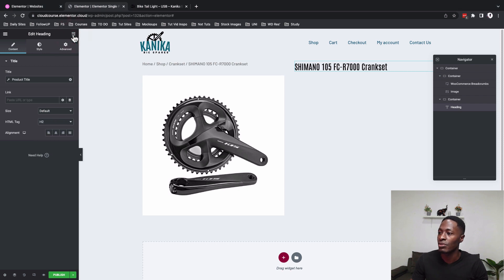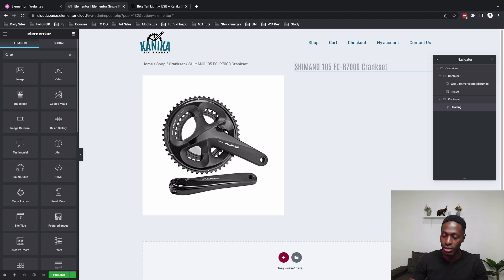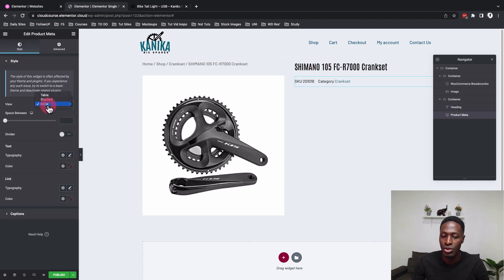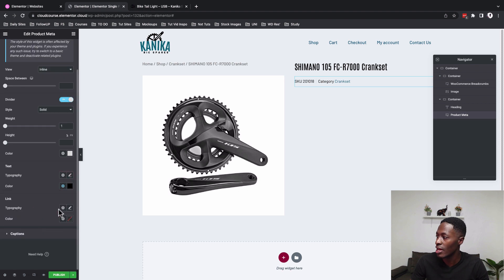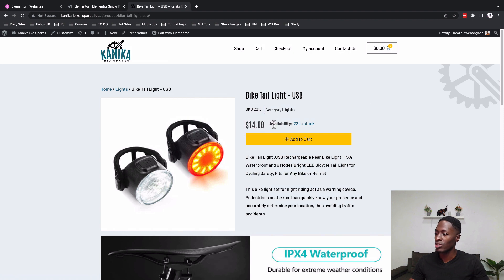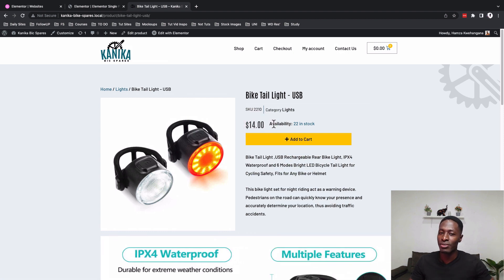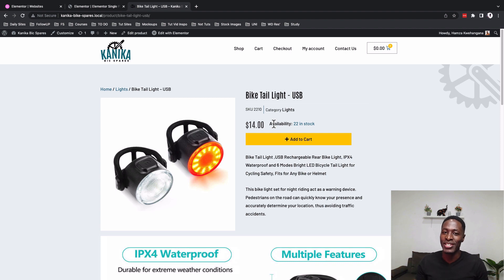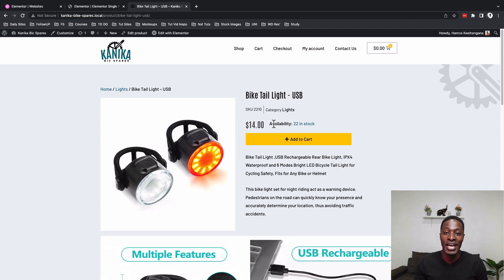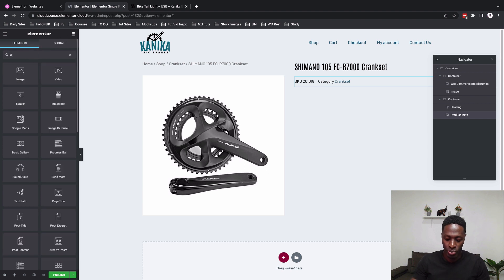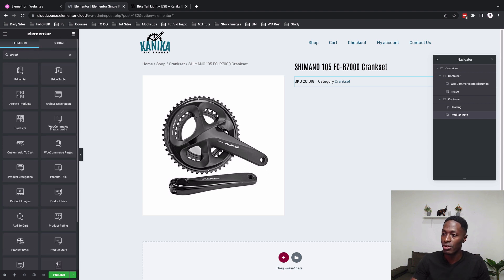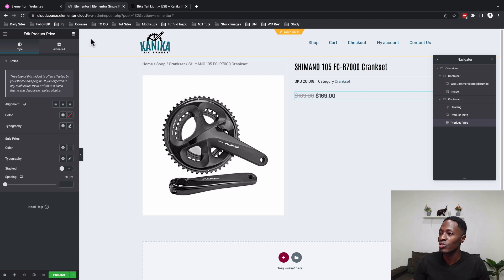Next add the Product Meta widget — set it to inline and enable a divider, setting the color to our main color. Then we'll add the Product Price widget and also a Product Stock widget, which lets visitors know how many of these products are in stock.